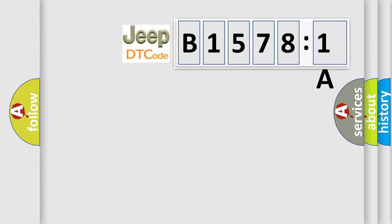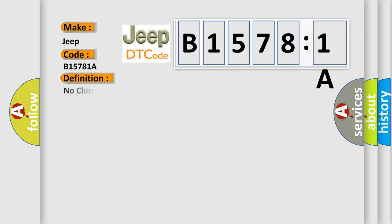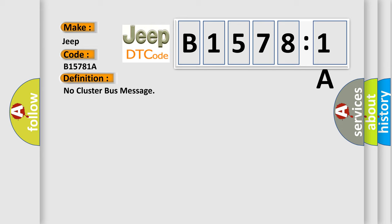So, what does the diagnostic trouble code B15781A interpret specifically? The basic definition is no cluster bus message. And now this is a short description of this DTC code.